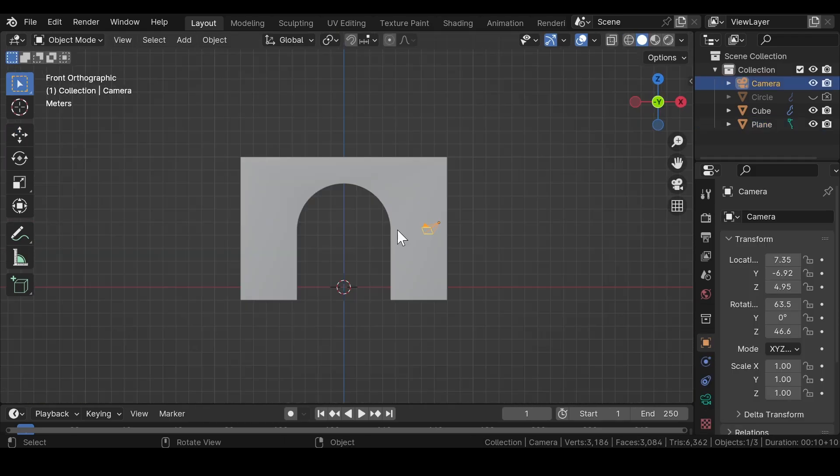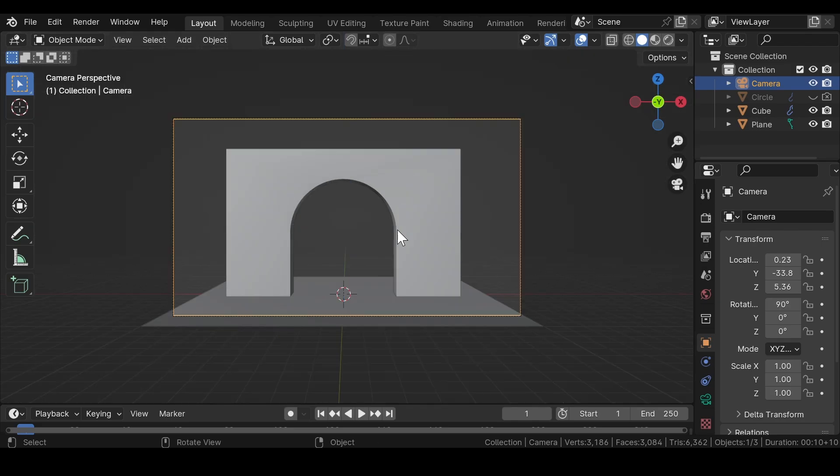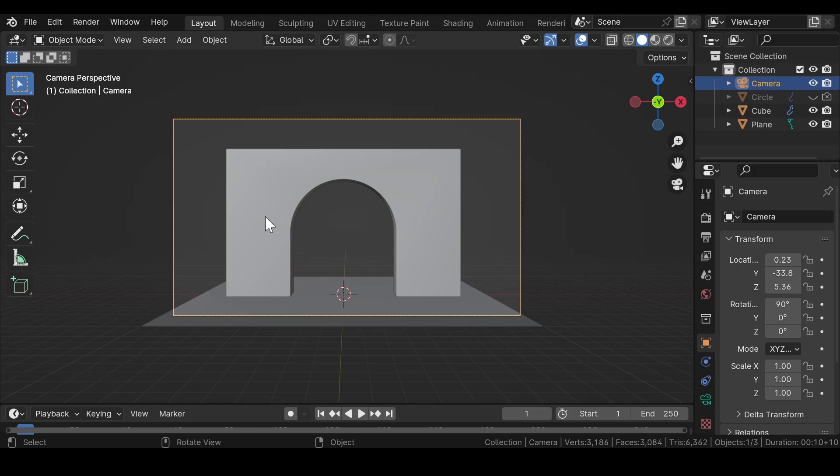Go to the front view, make sure the camera is selected, and press Ctrl+Alt+Numpad 0 to align the camera to the view. Make a few adjustments to the transform values of the camera and the focal length until you are satisfied by the end result.